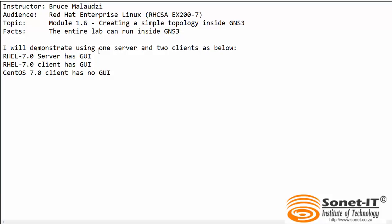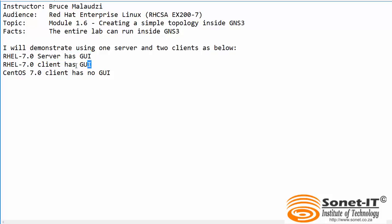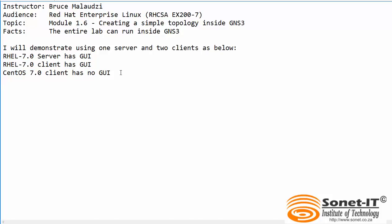In this demonstration, I'll be using three hosts. The first host will act as a server and running Red Hat 7.0. The second host, which will act as a client, will also be running Red Hat Enterprise Linux 7.0. The third host, that will act as a client, will be running CentOS 7.0.